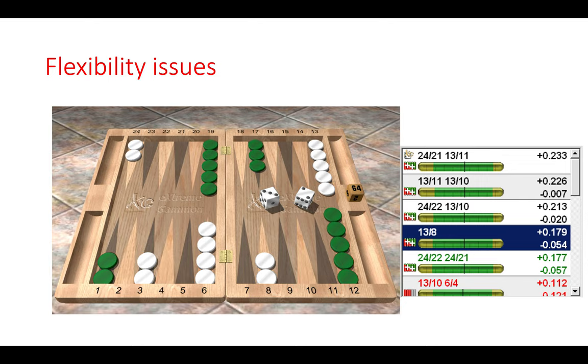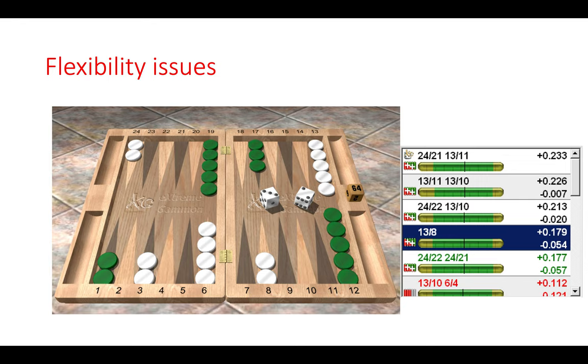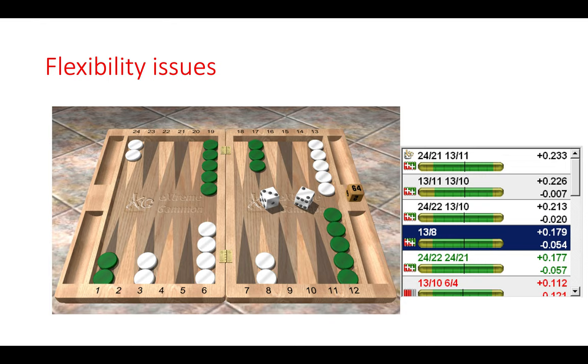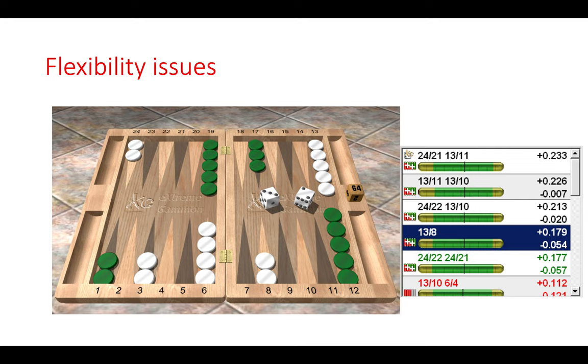So here by playing any other move such as splitting the back checkers or bringing two down immediately creates a more flexible position. We can see that thirteen eight is actually the fourth move. So the three moves above that are all significantly better and that's mainly because of greater flexibility. And one way to explore this is to put this position onto XG and then look at dice distribution to see which numbers play well after the move. So 13 to 8 here, it might look correct on first sight but actually it's quite wrong because of the rigidity of the position.